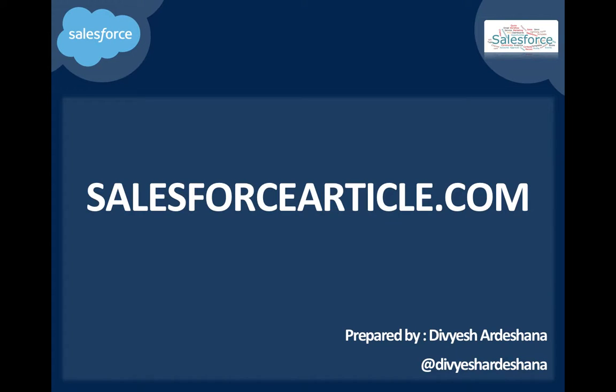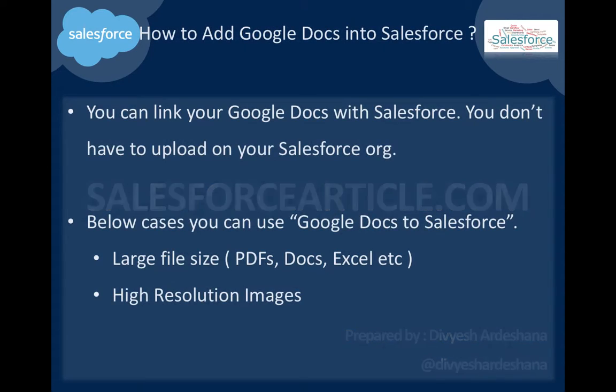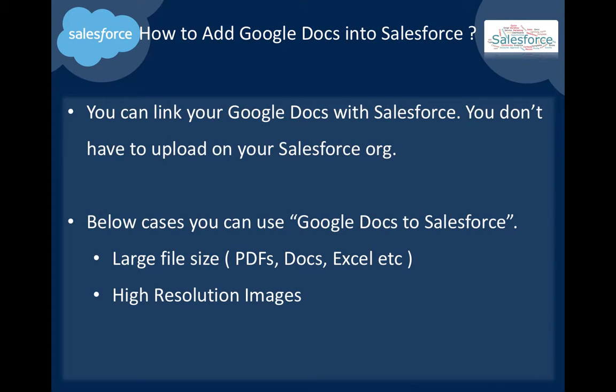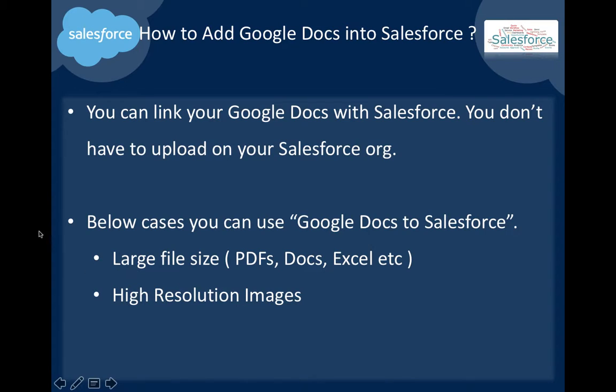Hi, this is Devish and I am sharing a video from salesforcearticle.com. Today I'll present how to add Google Docs into Salesforce. You can link your Google Docs with Salesforce—you don't have to upload to your Salesforce org. You can use this for large files like PDFs, documents, Excel, or high resolution images.